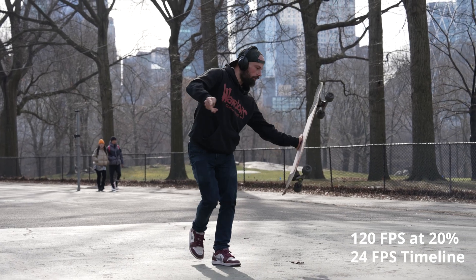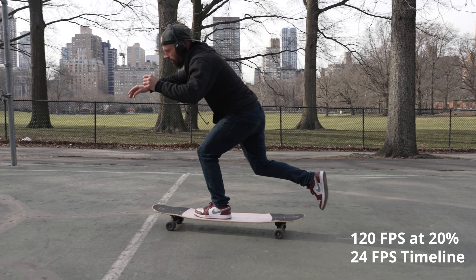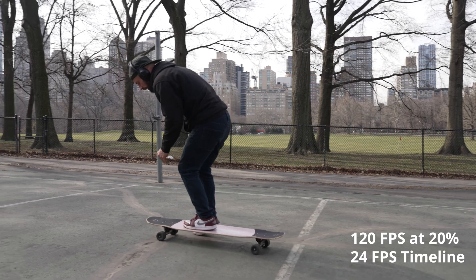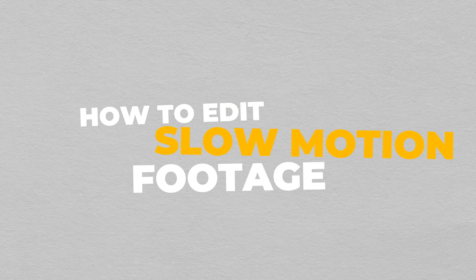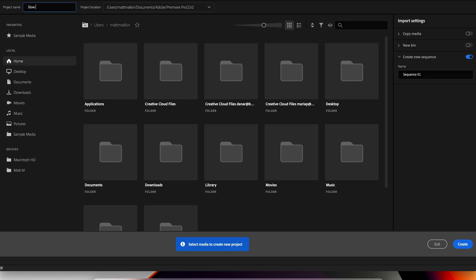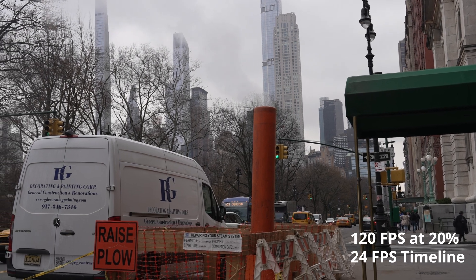You've gone out and shot your footage in slow motion at a higher frame rate, and now you're on to edit it. We're going to jump into Adobe Premiere Pro and show you the ways to edit your footage from basic techniques to tricks that make things a little more exciting. We'll be working in a 24 frames per second timeline, and I'll put a table up to show the 24fps and 30fps equivalents.